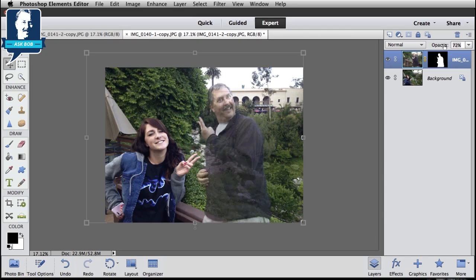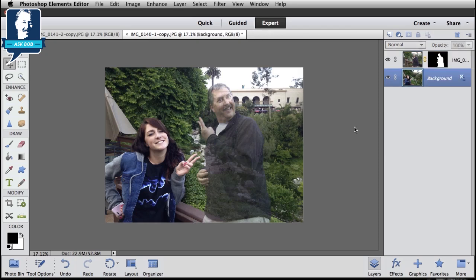So there you go — set the opacity to the amount of ghostliness you're interested in, and we've now got the image edited as you were looking for. Hope that helps, and thanks for asking the question. Take care.